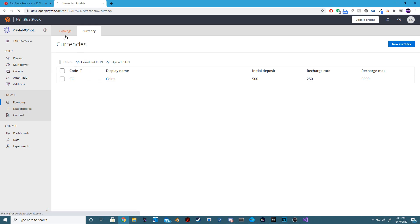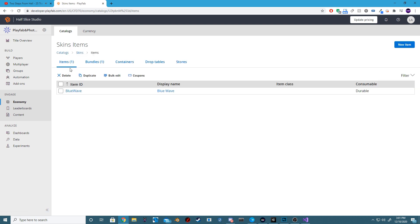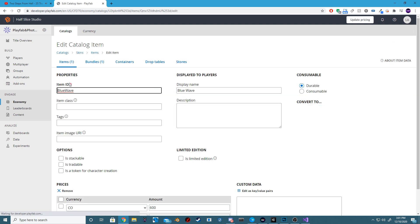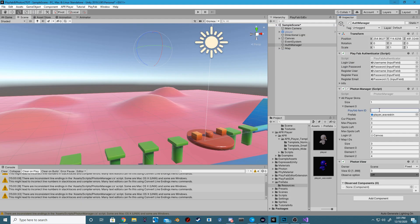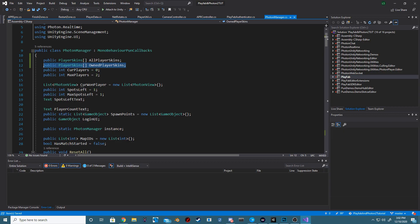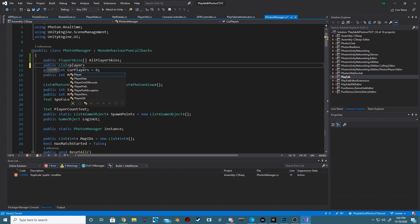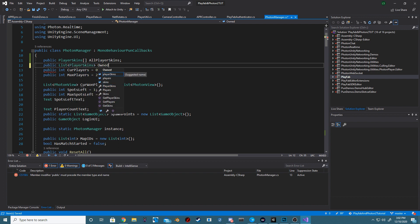So we're just going to set the size to one. We're going to change the PlayFabItemID to that which we set inside of our PlayFab Dashboard, and we are just going to drag in our Prefab from our Resources folder. Next, back inside of our Photon Manager, underneath our PlayerSkin array, we want to create a new list of PlayerSkins and we are going to call this OwnedPlayerSkins.